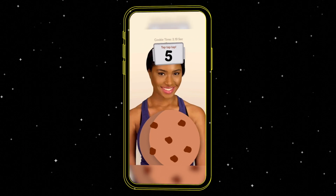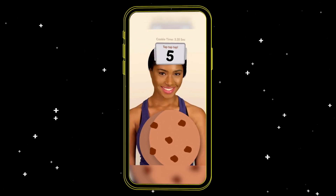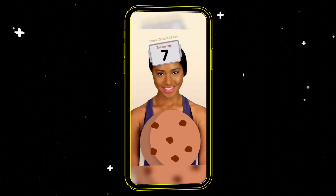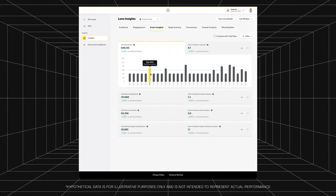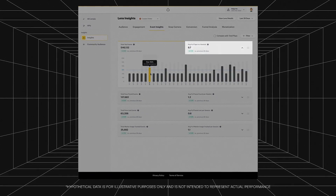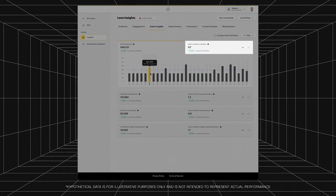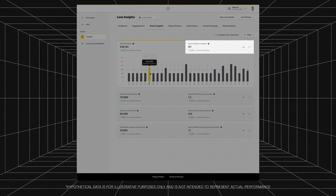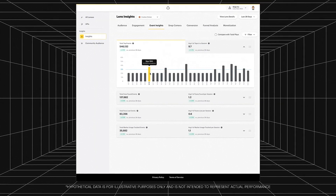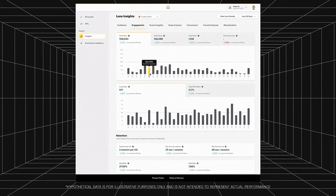I've created a lens called Cookie Clicker, a gaming lens built by the Snapchat team that allows you to collect points as you tap on the cookie. In this lens, you have five seconds to collect as many points as possible. However, when I published the lens and looked at the analytics, only 9.7 tap events were found per lens session, meaning the average user doesn't even end up playing the game as much as we'd like. I noticed this by viewing these analytics in MyLenses after the lens submission.